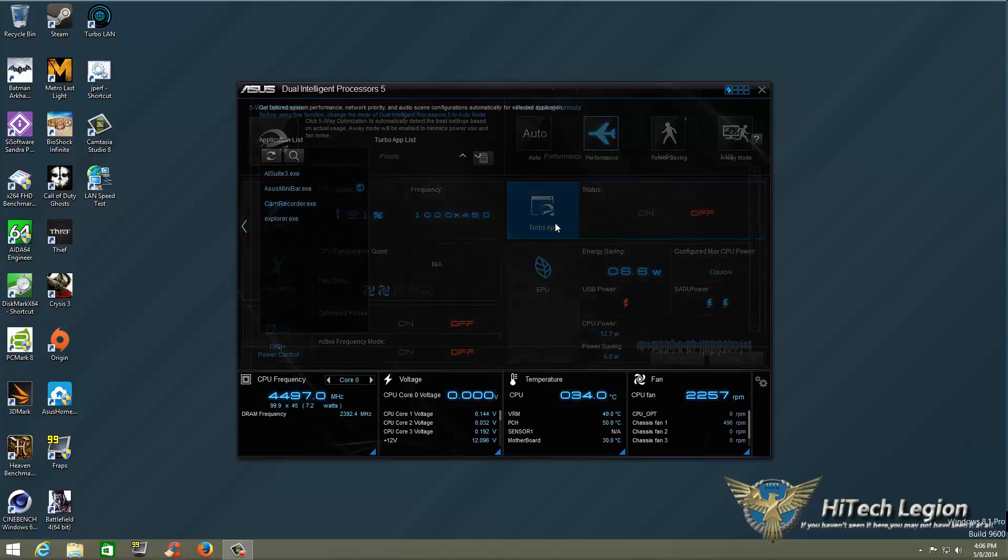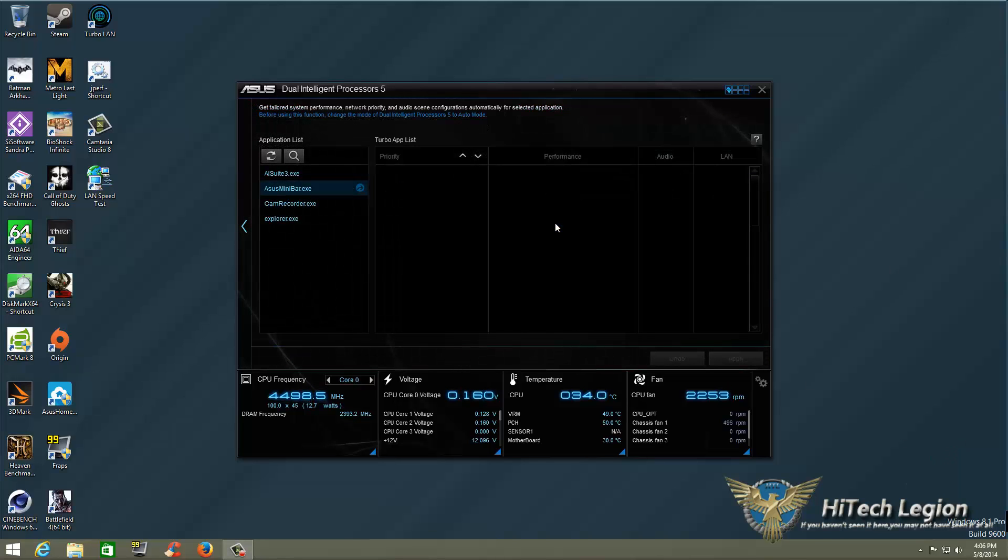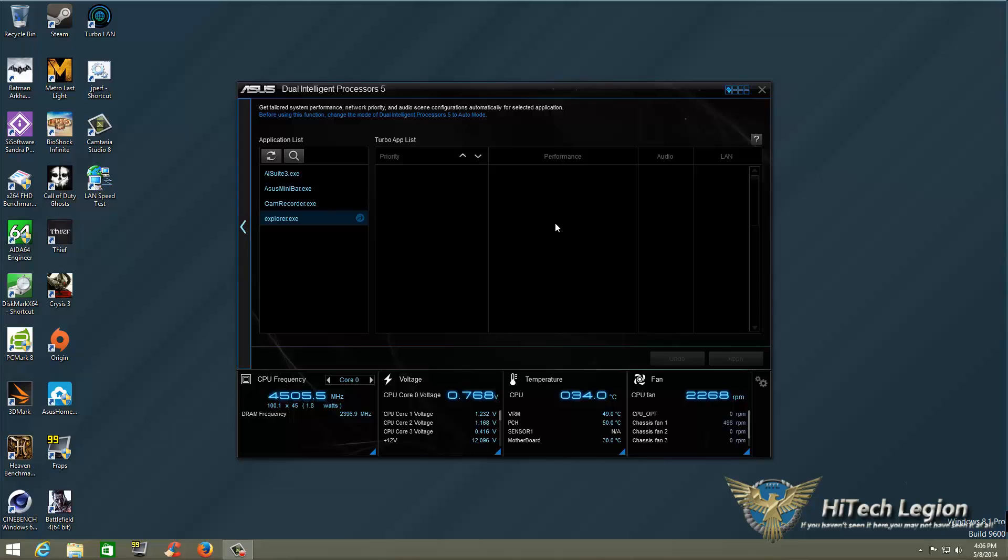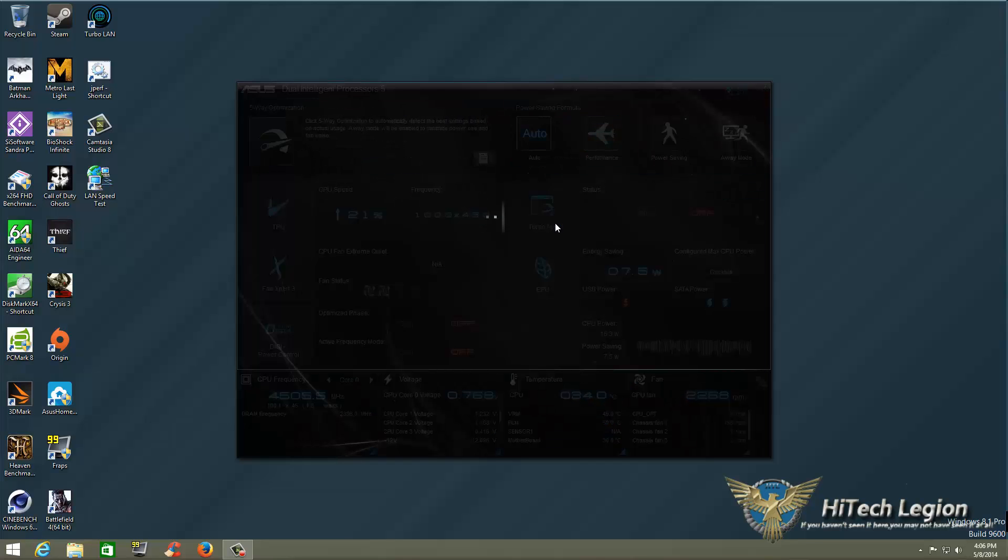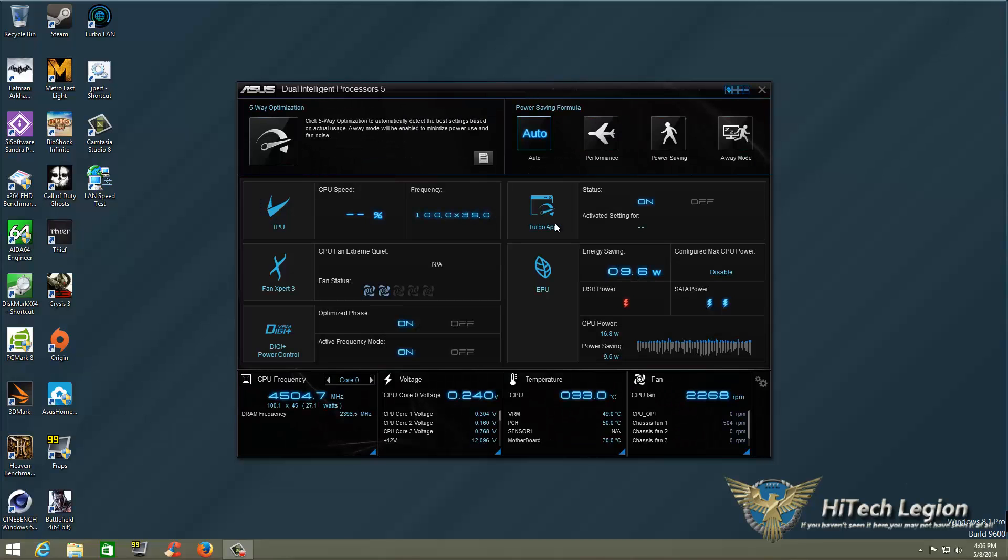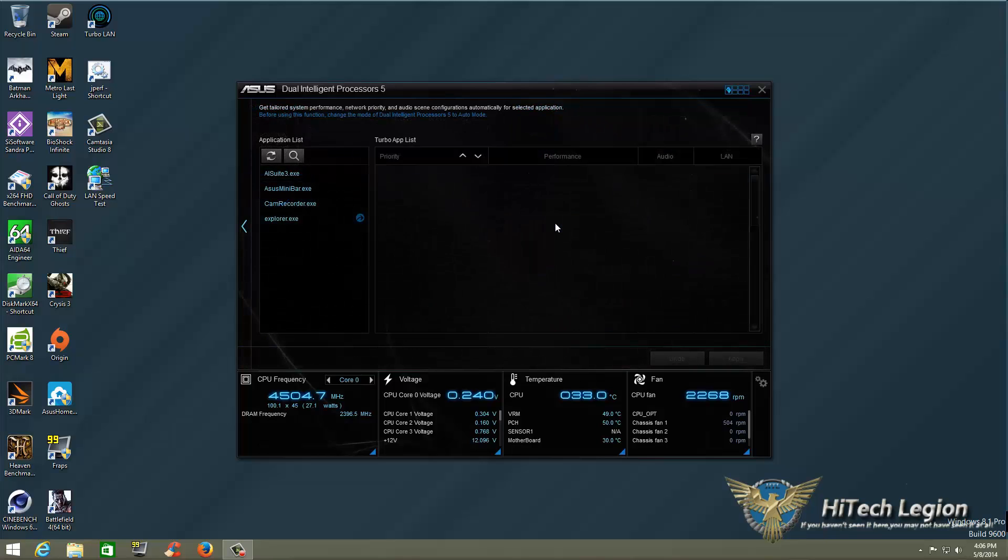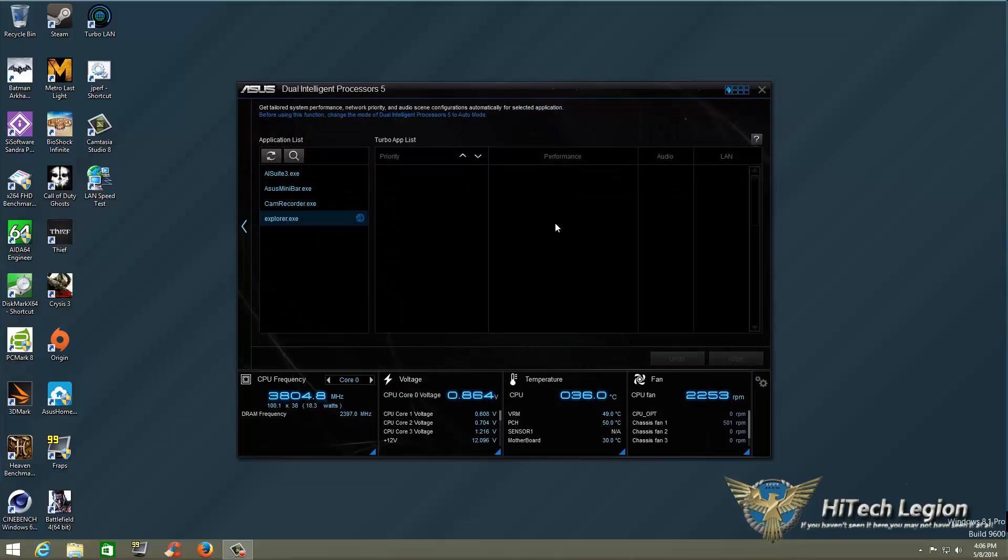Click on the TurboApp setting, and the first thing you're going to notice up on the top in blue, it says Change DIP 5 to Auto Mode. So let's go ahead back. We'll select that to Auto, which will turn TurboApp on. We'll go back into TurboApp.